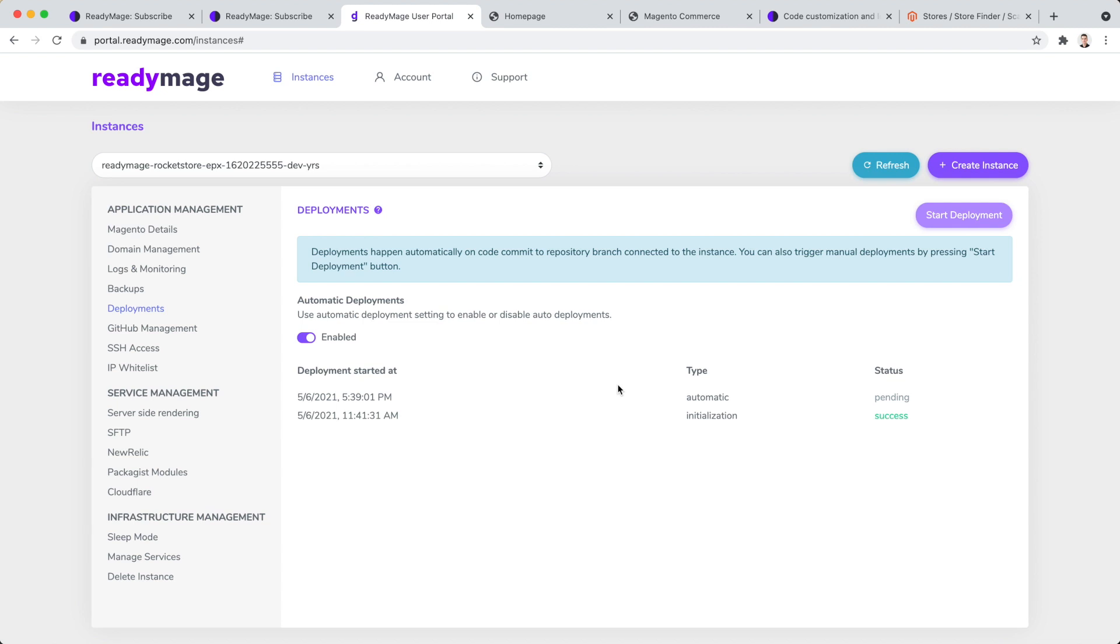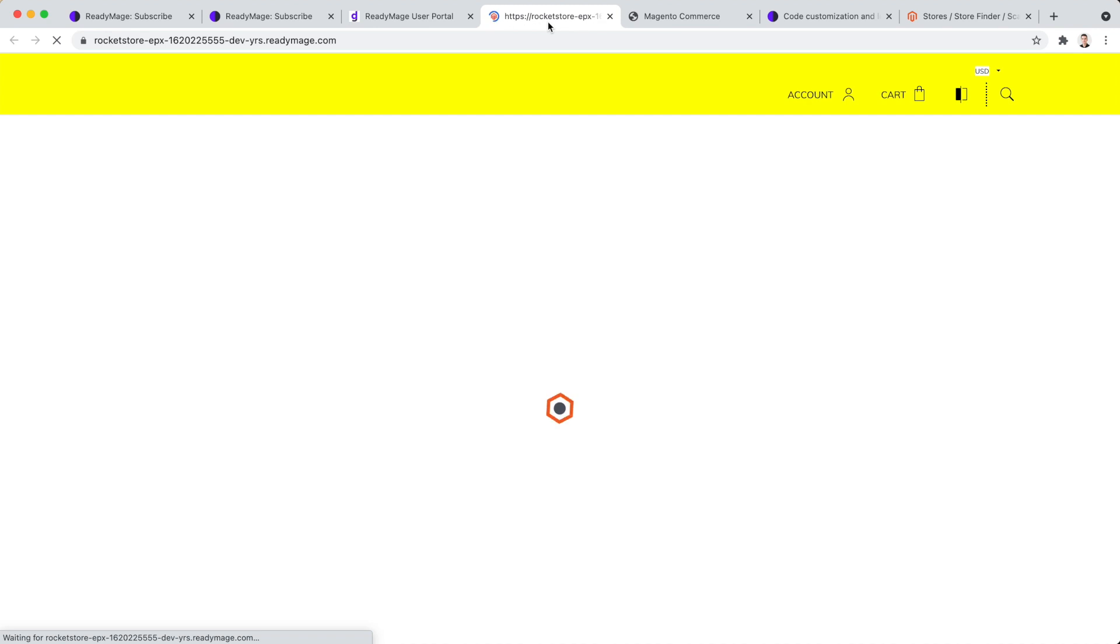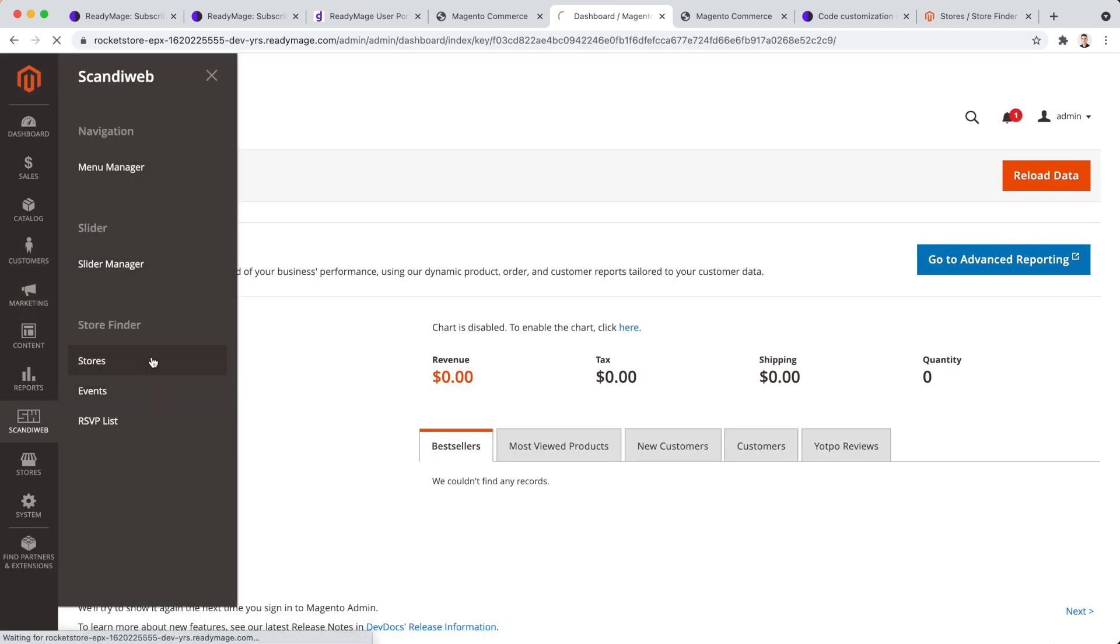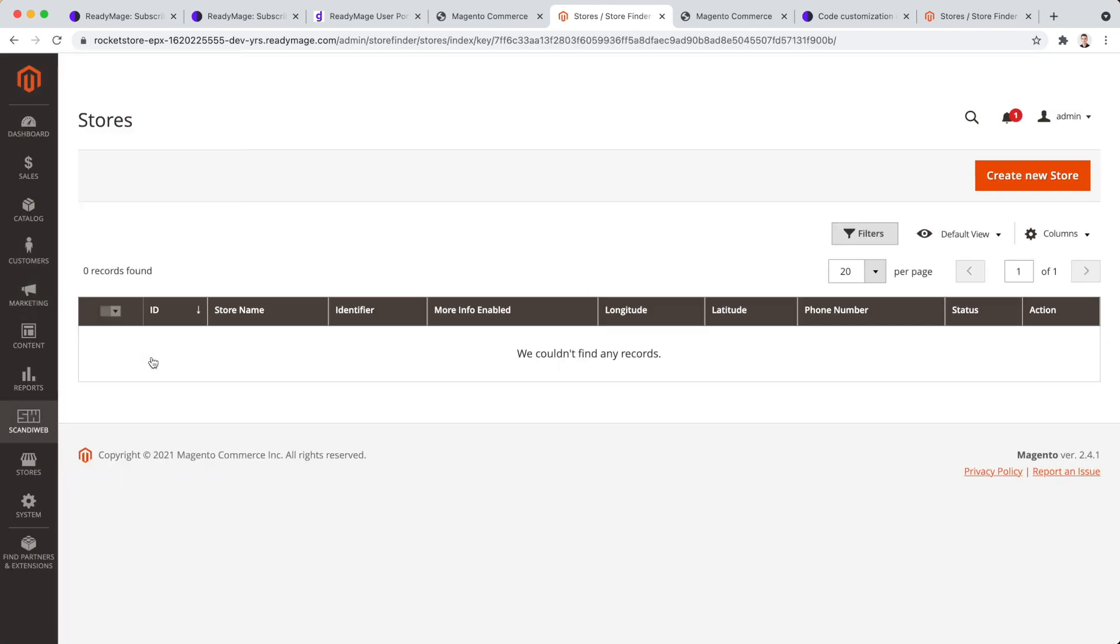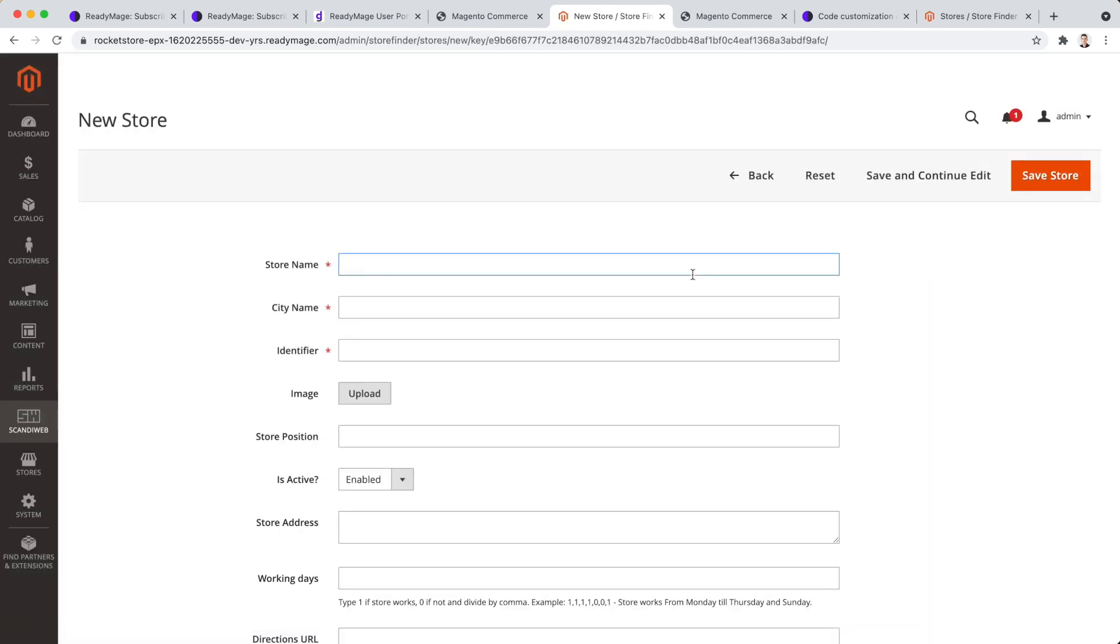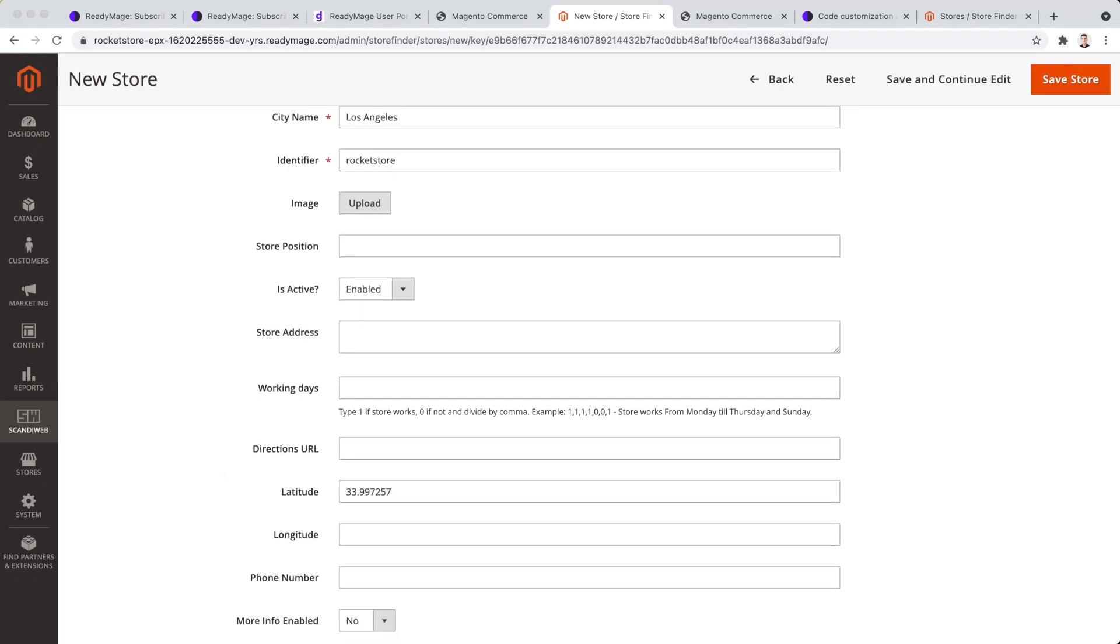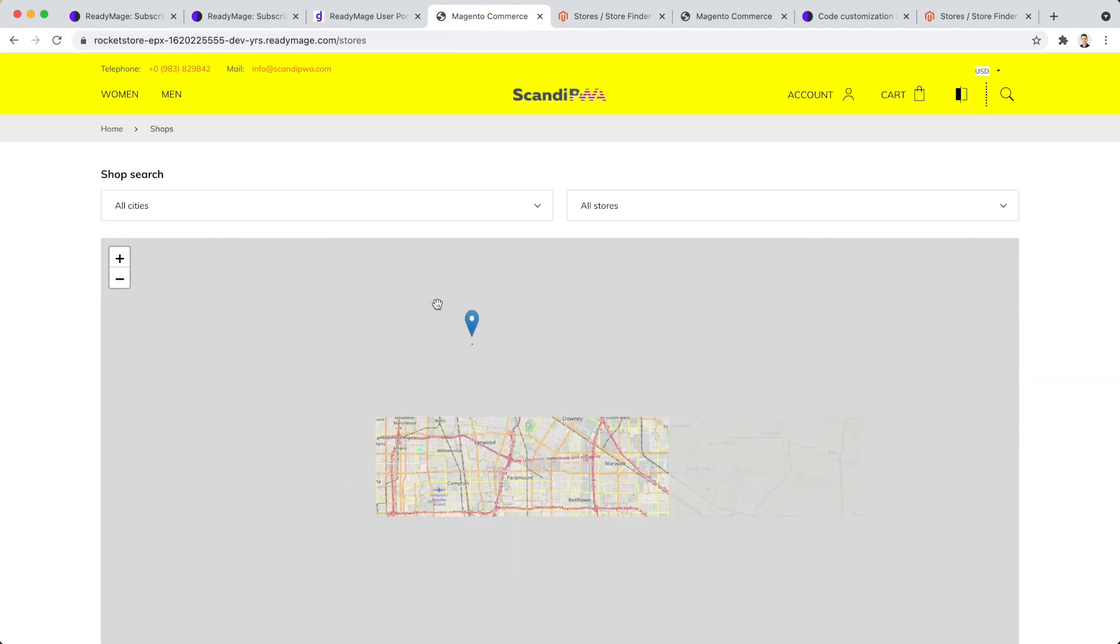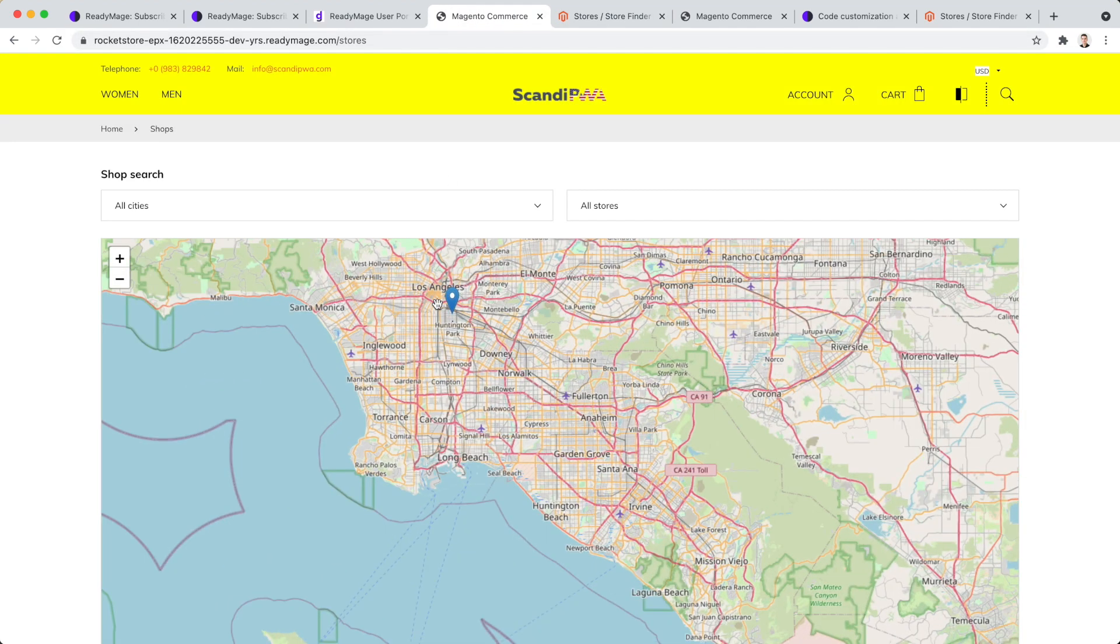ReadyImage has started the deployment automatically, and you can see the status of deployment in User Portal. Deployment is finished. The yellow header background change is on the development environment. Now, let's add a store to test our extension. The store extension is also working perfectly.